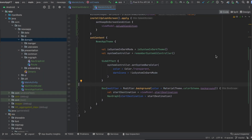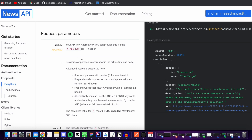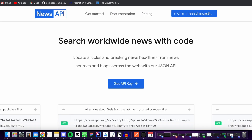Hey everyone, welcome back to a new video from the news playlist. In this video we will work on the networking side of our project and we're going to implement our first API call to the News API. This is the News API that we'll be using, so make sure to register a new account on this website.